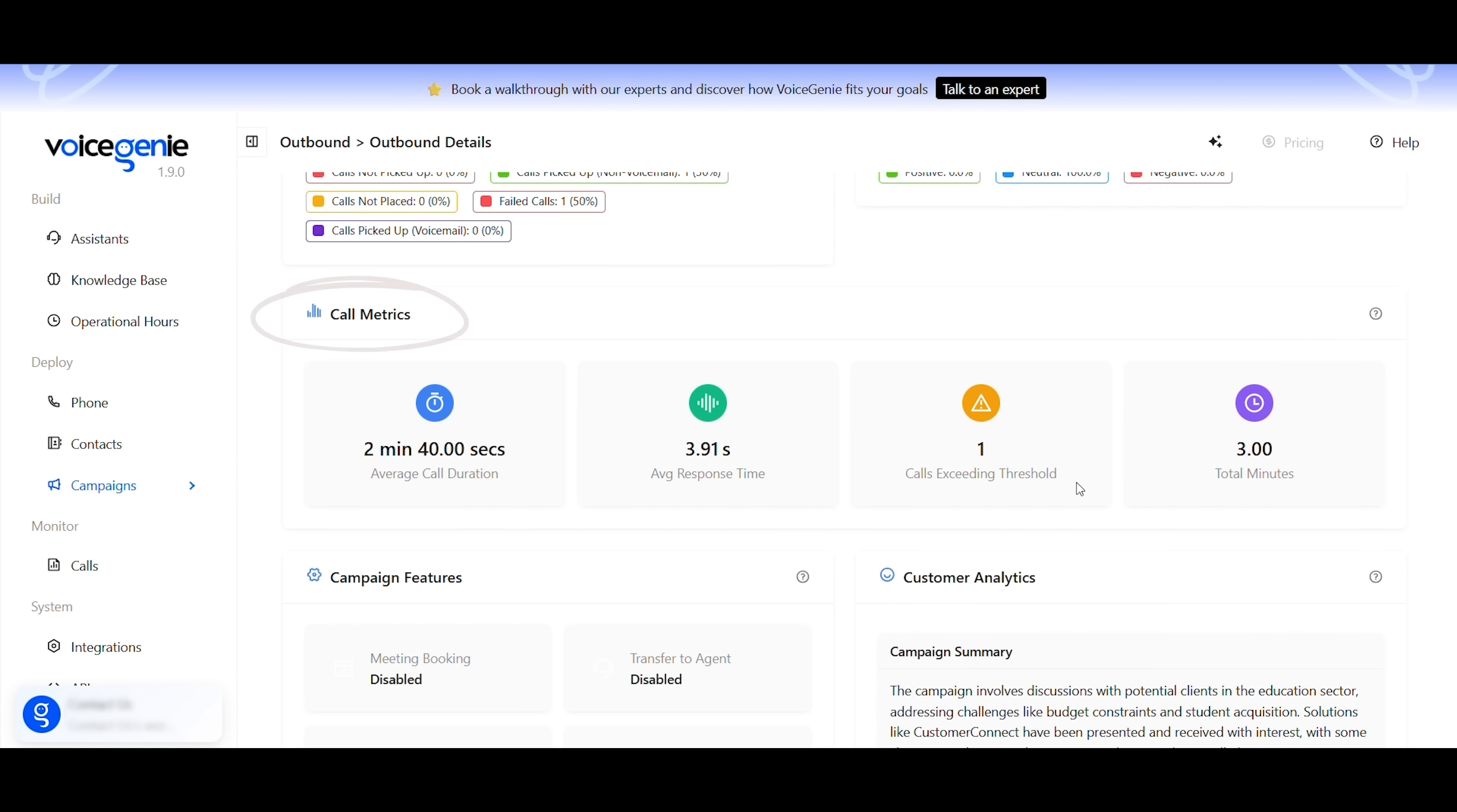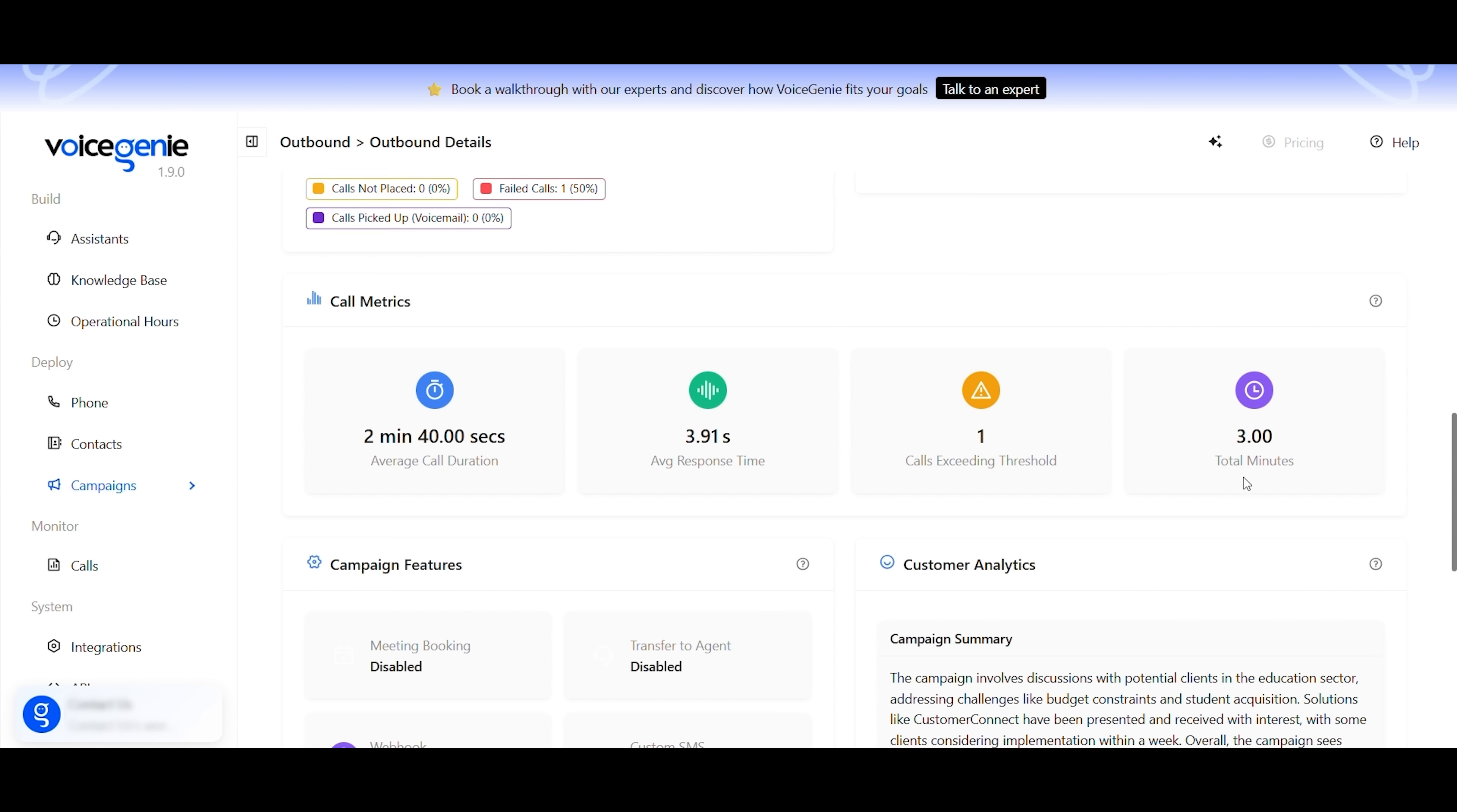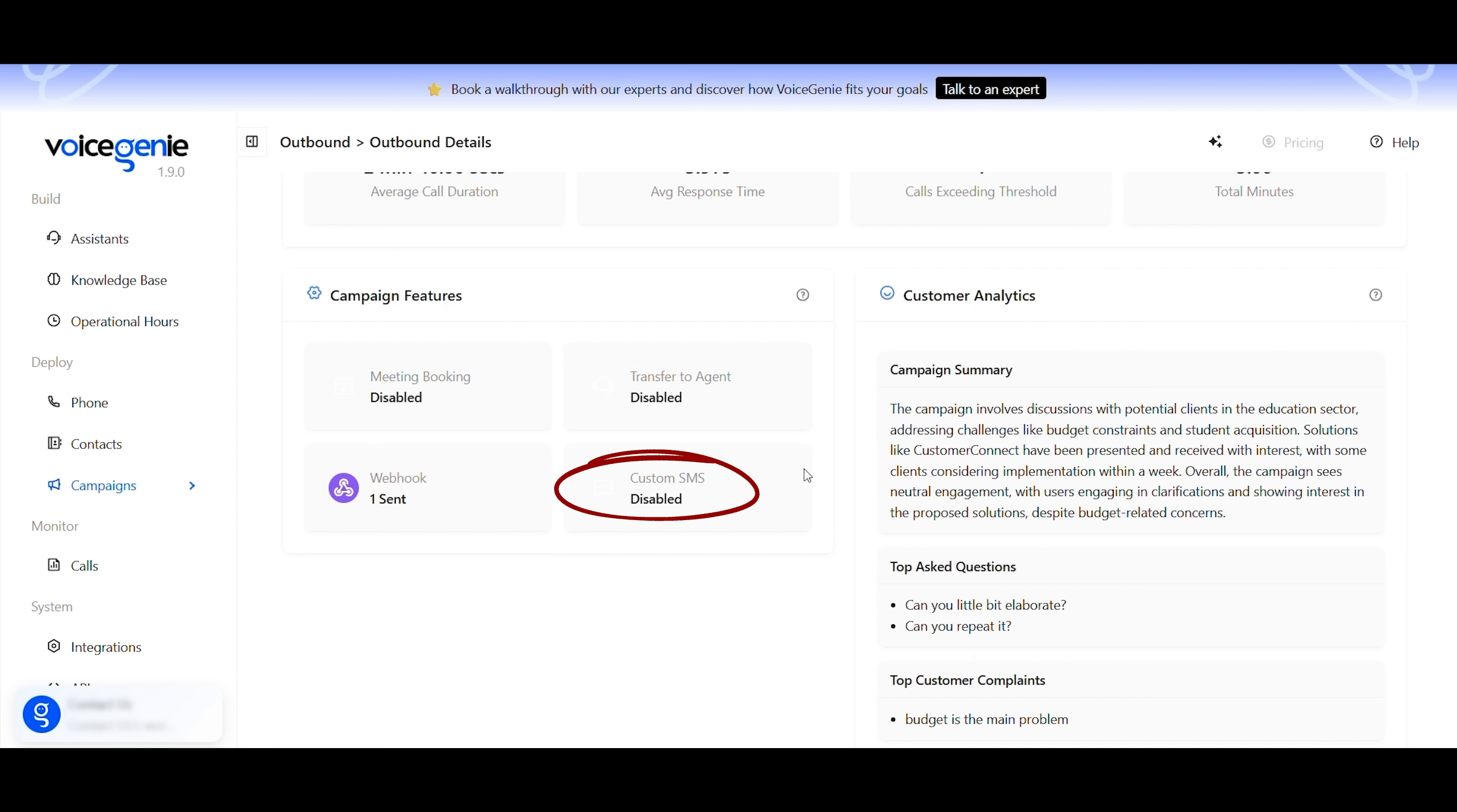Next, we have call metrics, which highlight key performance indicators, such as average duration, response time, and calls exceeding threshold. They give you a clear picture of how efficiently your campaigns are running. You may also find campaign features here. These include tools for booking meetings, and transferring calls to an agent. You can also trigger webhooks or send custom SMS messages to make your campaigns more dynamic and engaging.